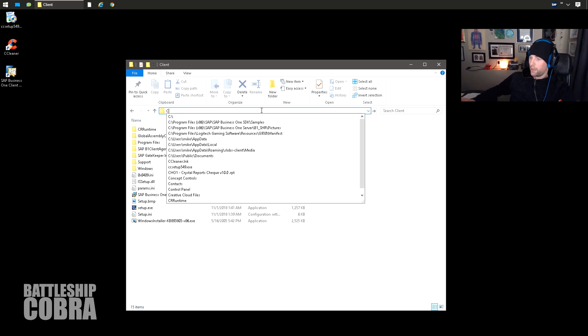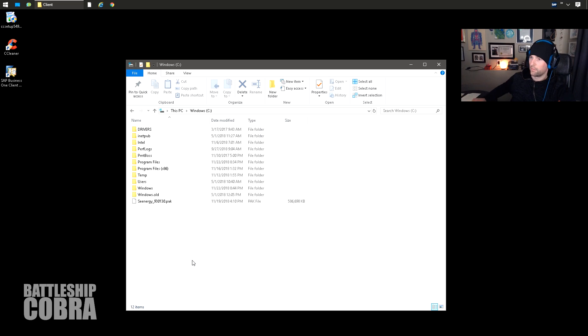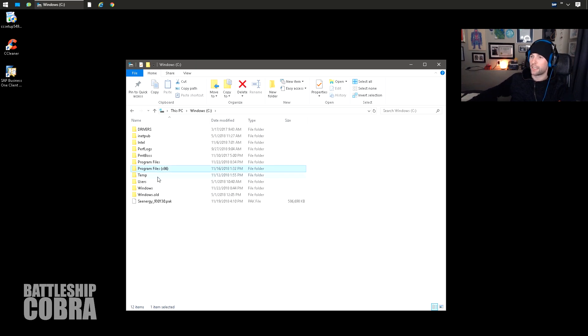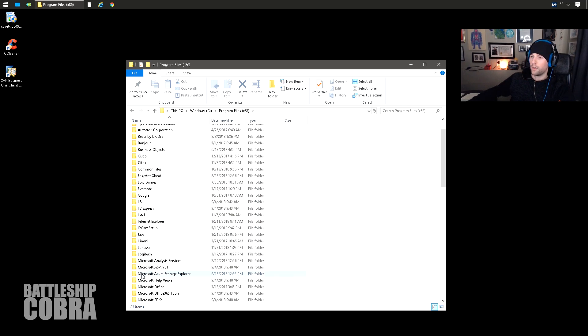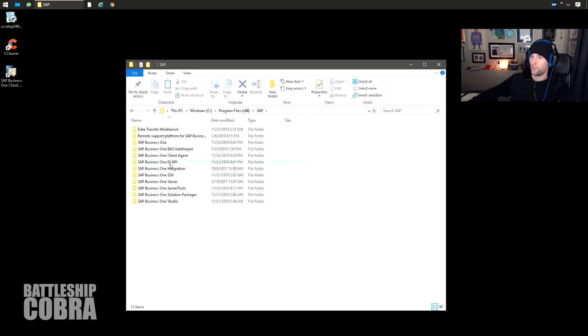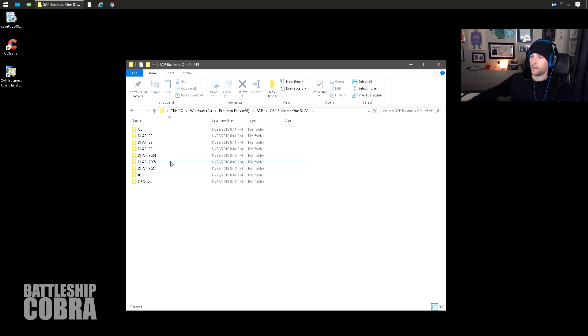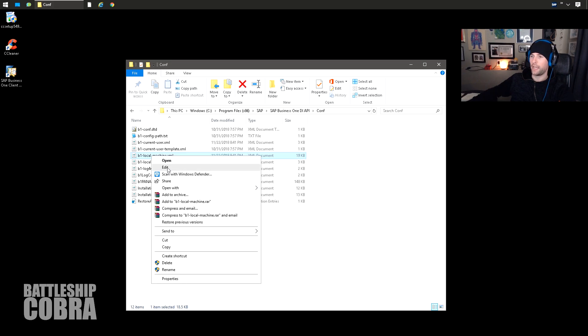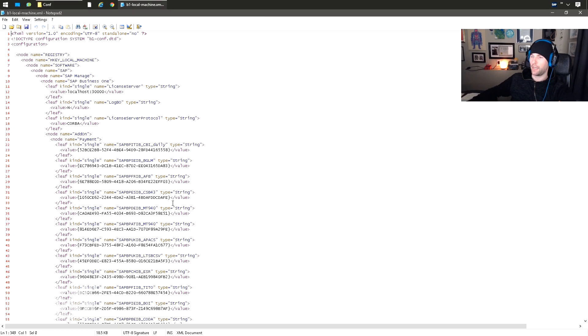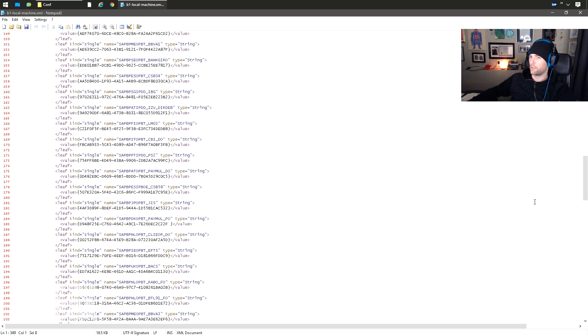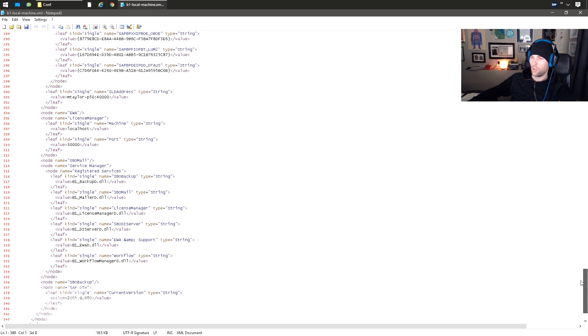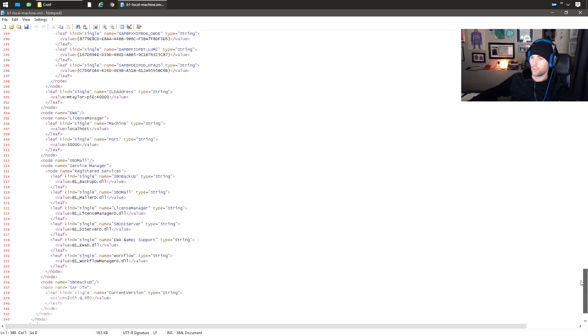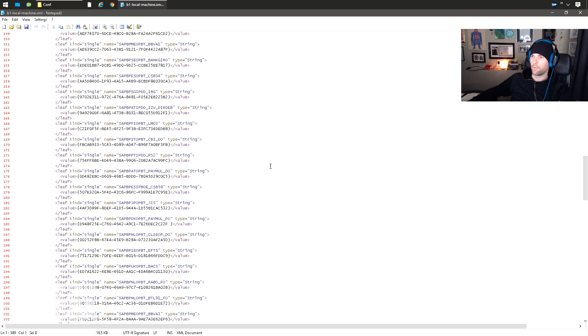And once this is installed, we're going to fix up the DI API. So we're going to go to C:\Program Files (x86). If you're 32-bit, if you're 64-bit, go this way. I'm going to be 32-bit today. Go to SAP, go to DI API, go to conf, right-click B1LocalMachine.XML, click edit or open with. In this case I'm going to click edit. I'm using Notepad2. Oh, this is new. This is new. That's cool. They modified the DI API. This is like 9.3 brand new.